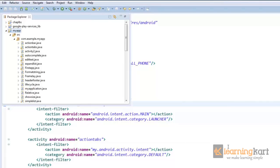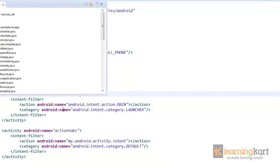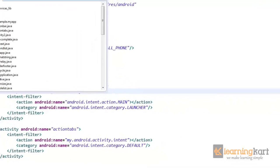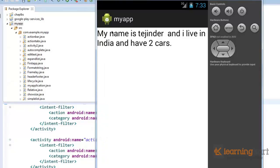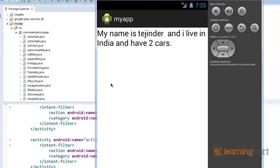There we go. So this is how it works. I have all the values that we have fed in from the Java file, and these all get a place in the string that we defined in the values folder. So this is how formatting strings works in Android.